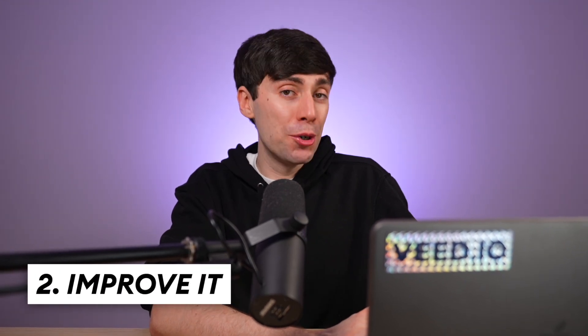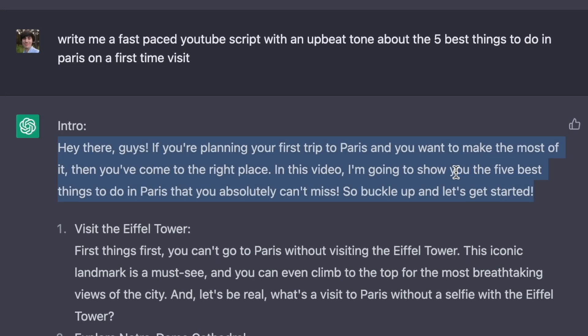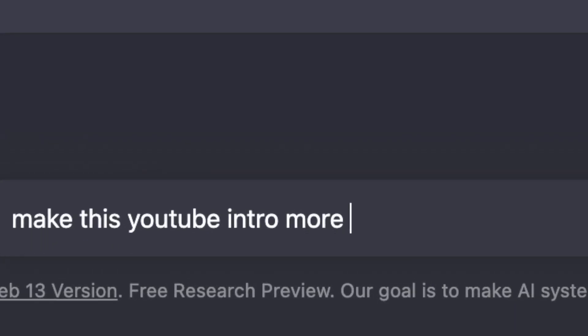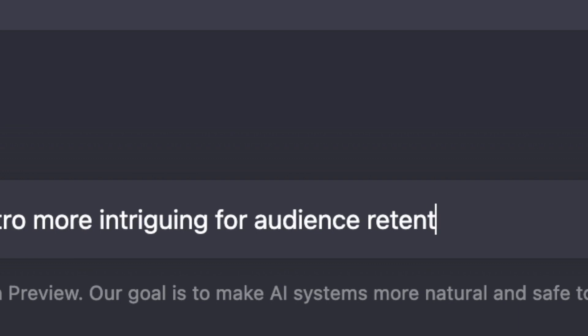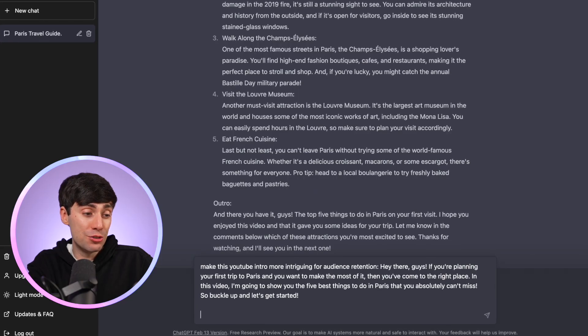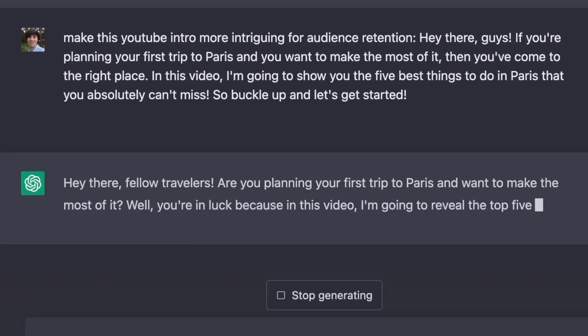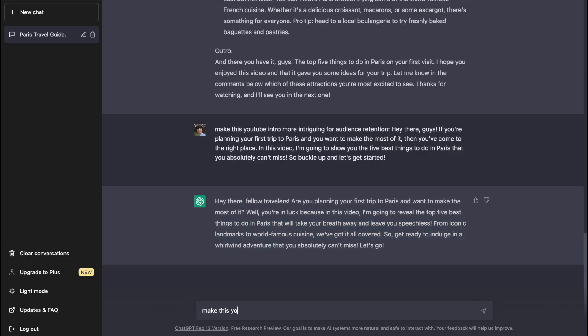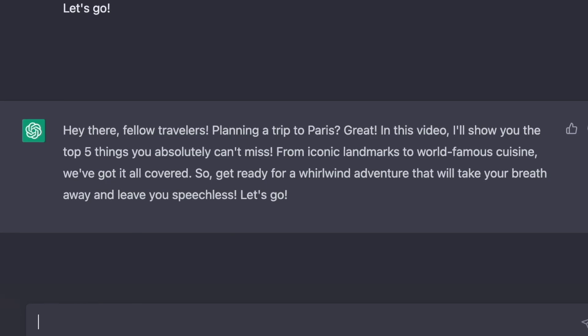But still, we can do even better. Let's now get ChatGPT to improve certain parts of this script. What I'm going to do is copy the intro and add a new prompt: 'Make this YouTube intro more intriguing for audience retention,' and I'll paste the intro text into there. And it's already given me another option. I can copy that answer and get it to write me a faster version, which I think will work even better for engagement.